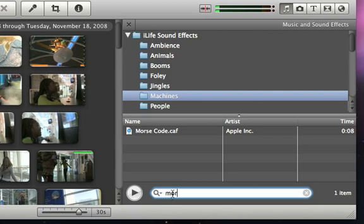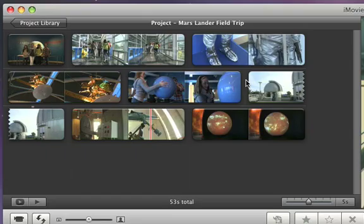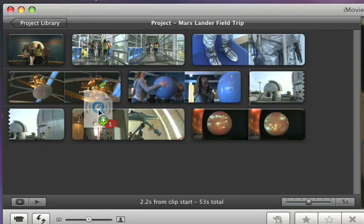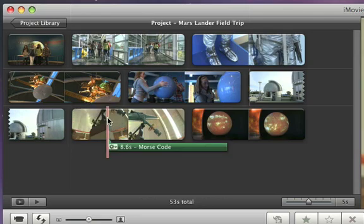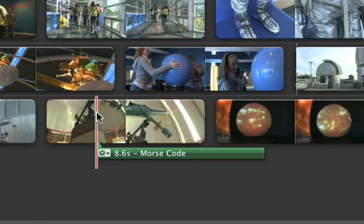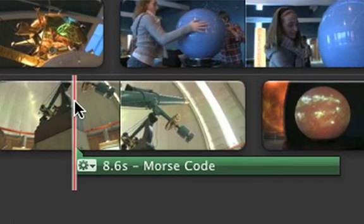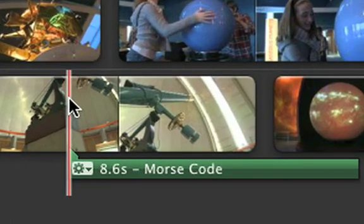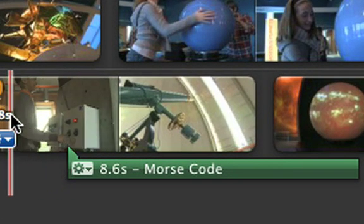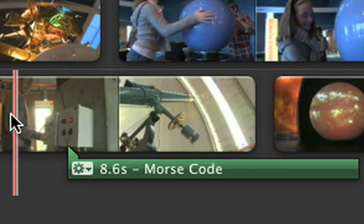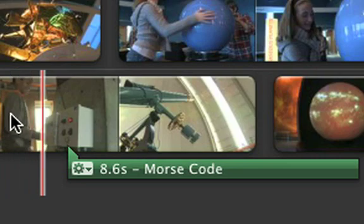Once you find a sound that you want to use, just drag it up to your movie project and drop it over the clip where you want the sound to happen. A green marker with a little point shows you where the sound effect will play. To hear it in your movie, place the playhead just before the marker and press the spacebar.